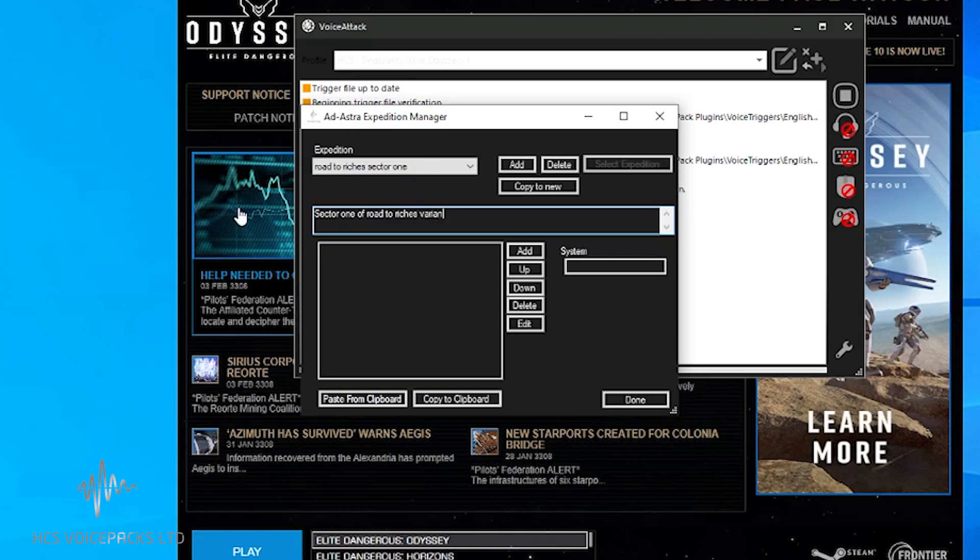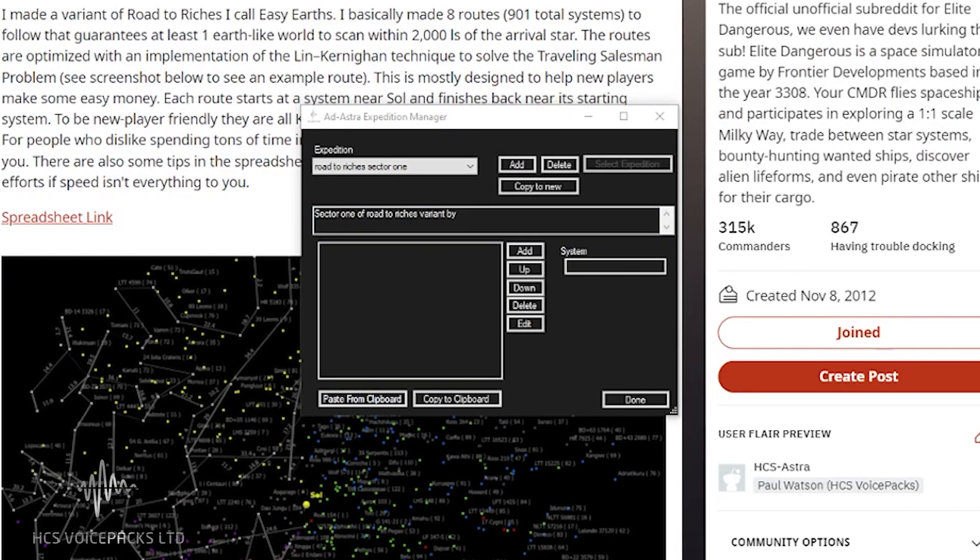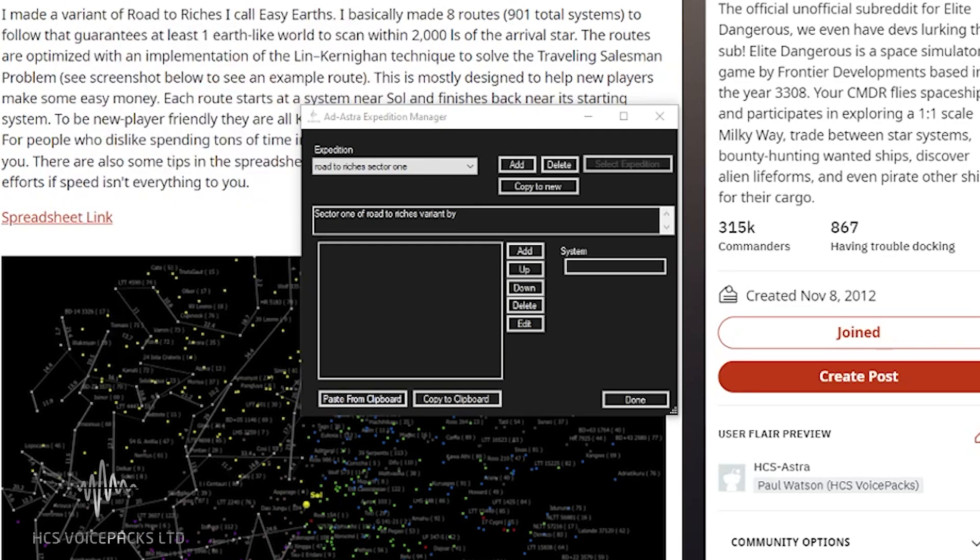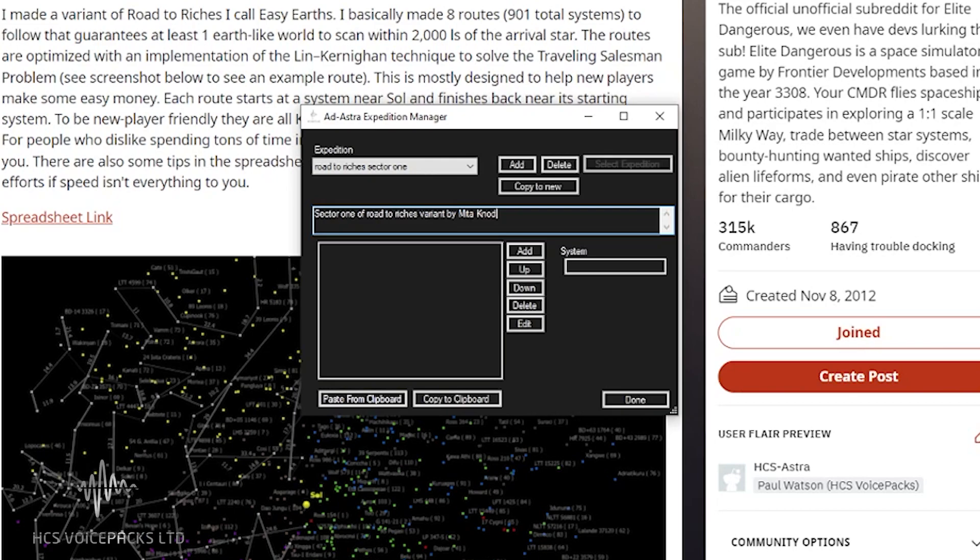I'll also credit where this came from because it's not just Road to Riches, this is a variant of Road to Riches by this person. We'll put that in brackets to make sure we know where we got it from, the source, and if you share it, you can pass that information on.